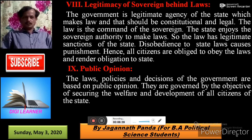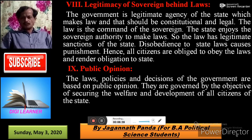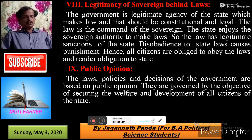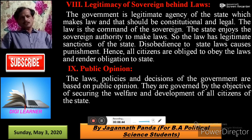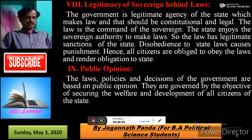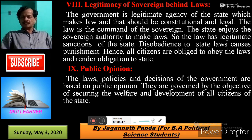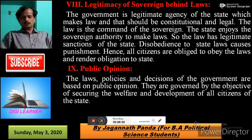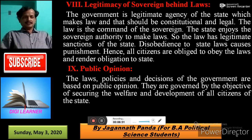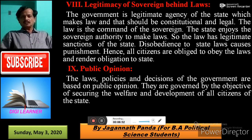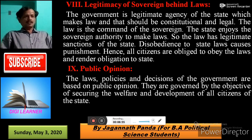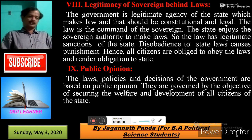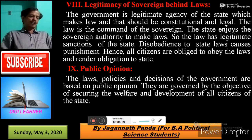Next is Public Opinion. Public opinion is one of the major grounds of political obligation. The laws, policies, and decisions of the government are based on public opinion, and they are governed by the objective of securing the welfare and development of all citizens of the state.